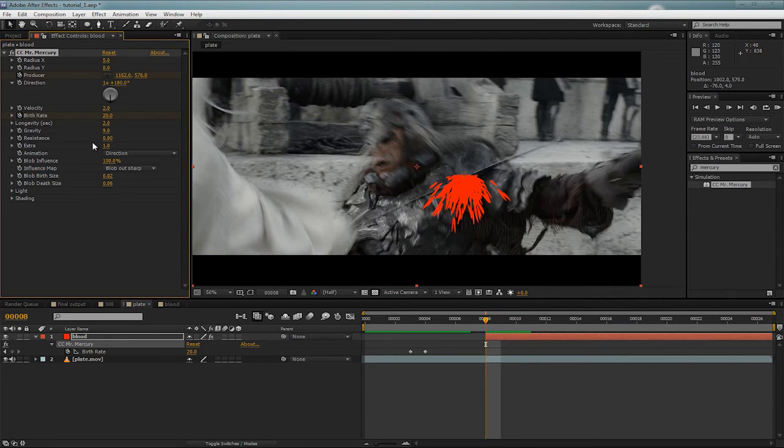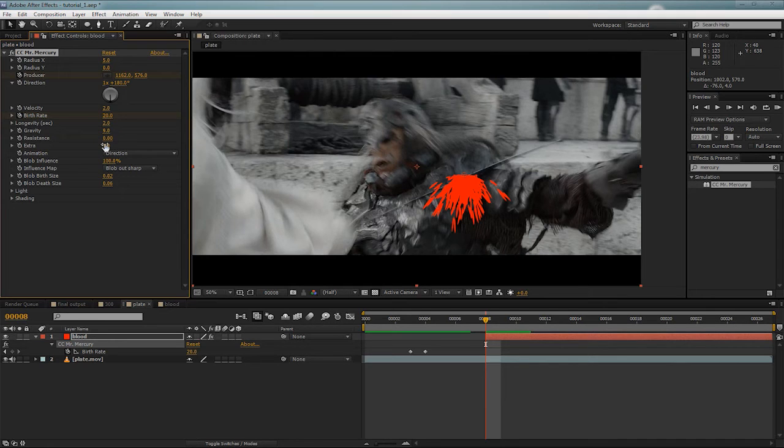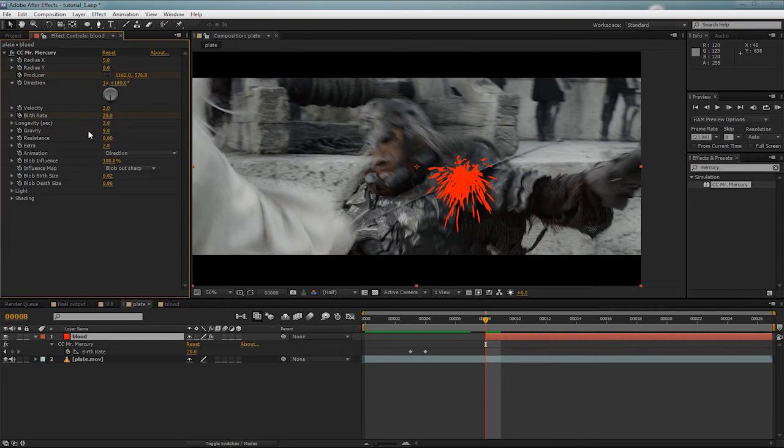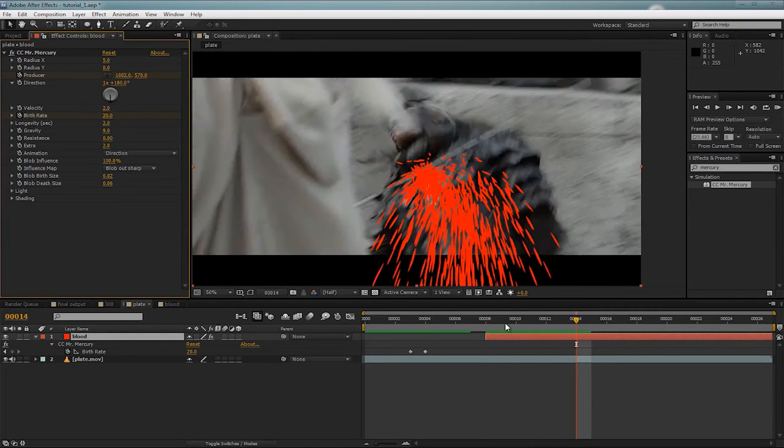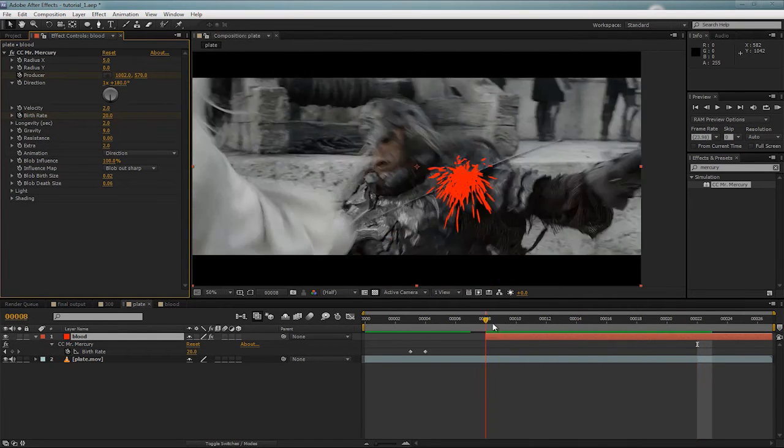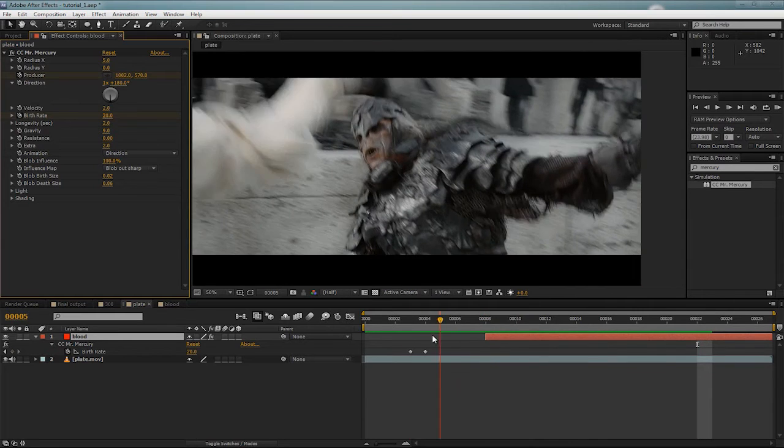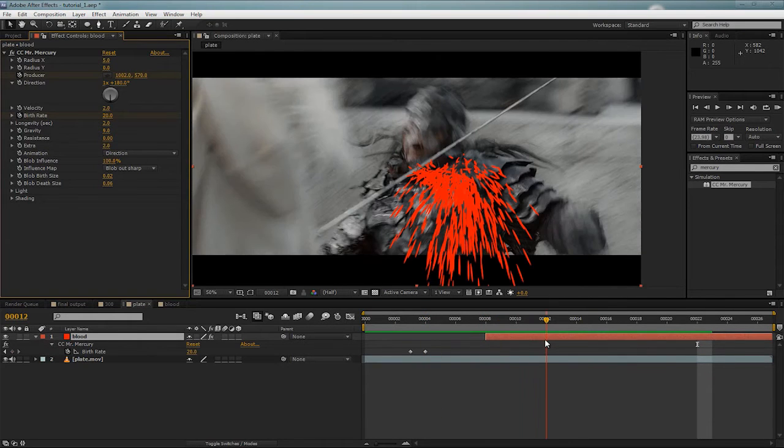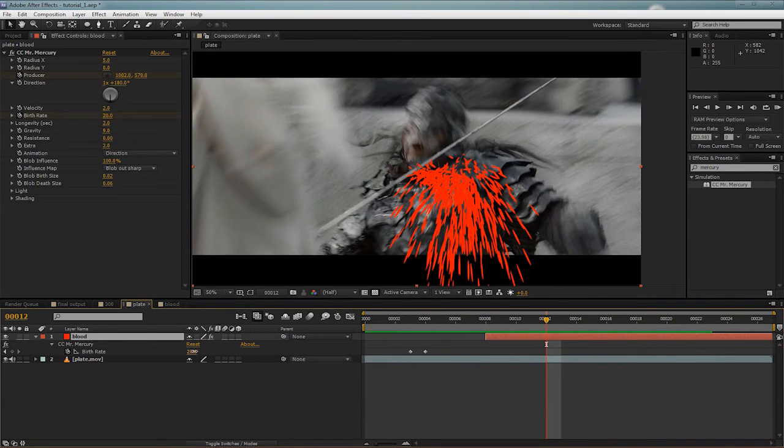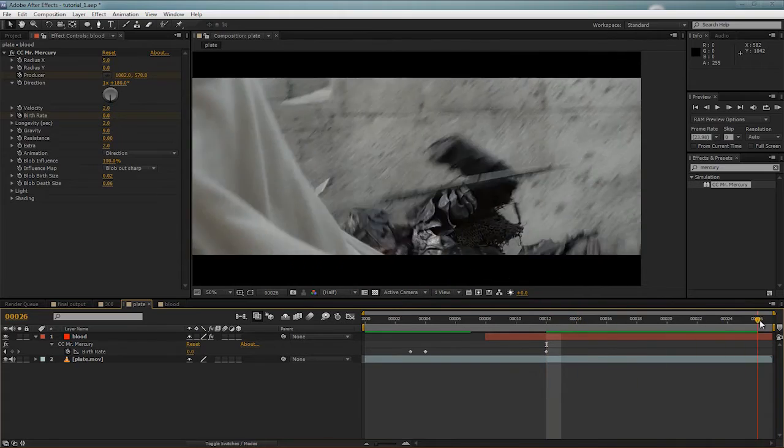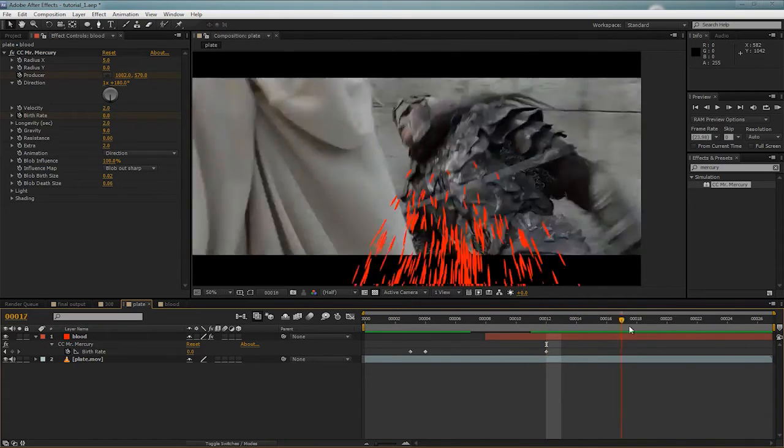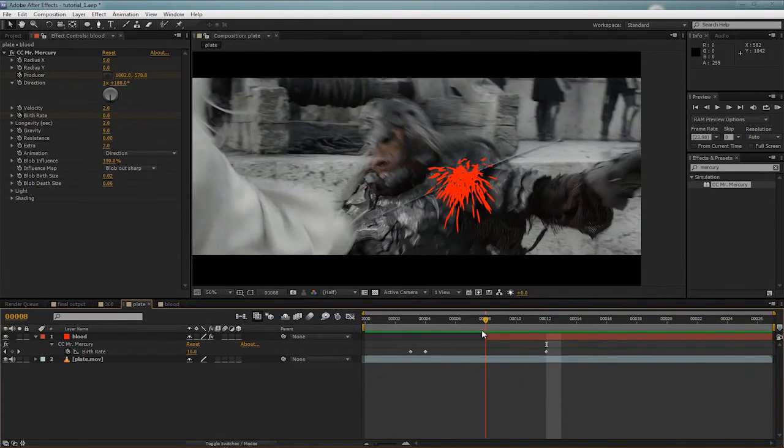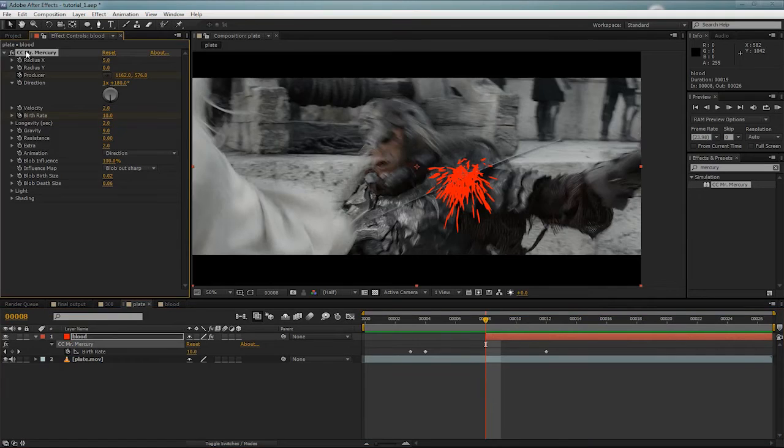And we can also increase the area that it sprays by doubling the extra amount. And we definitely don't want this much blood all the way through. It starts out at 20. And let's keyframe that actually to 0. And it'll sort of fade out. So, this position here is where it sort of starts.